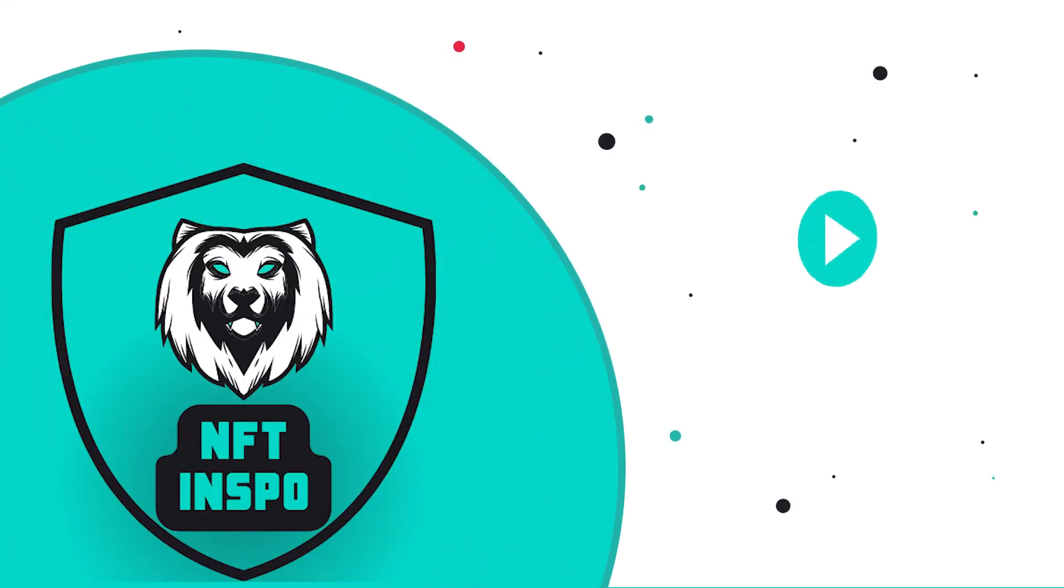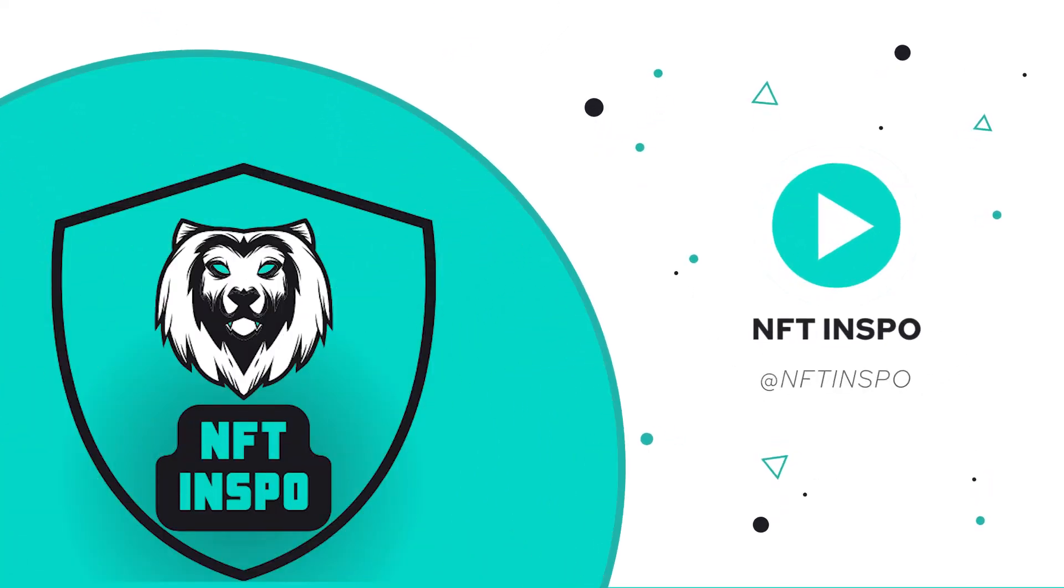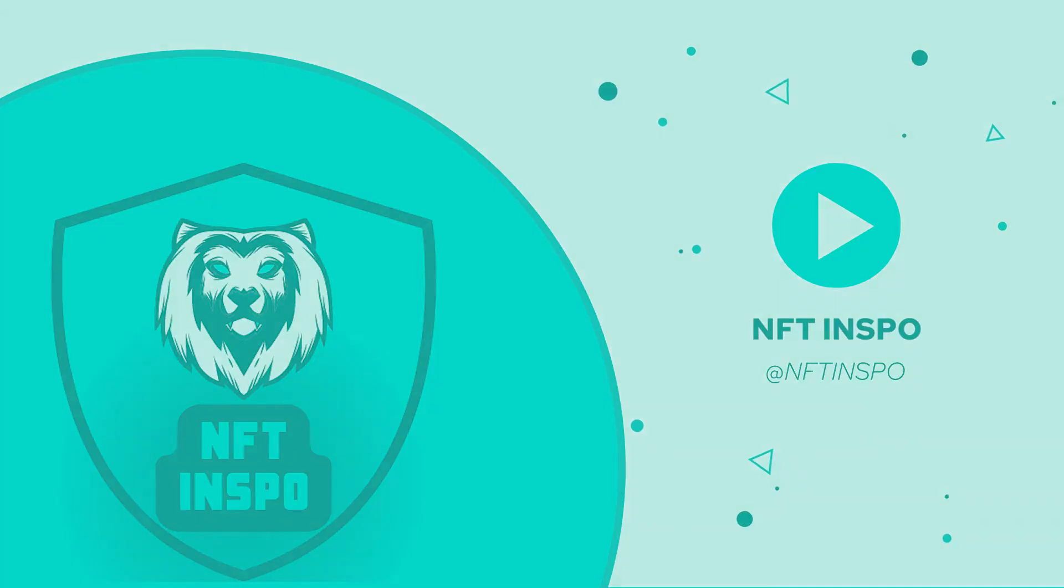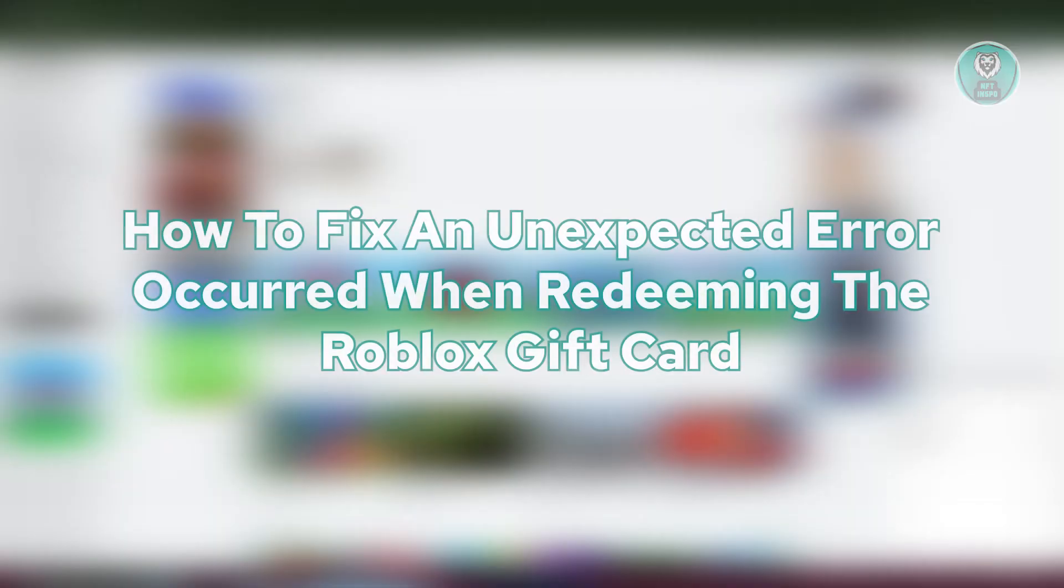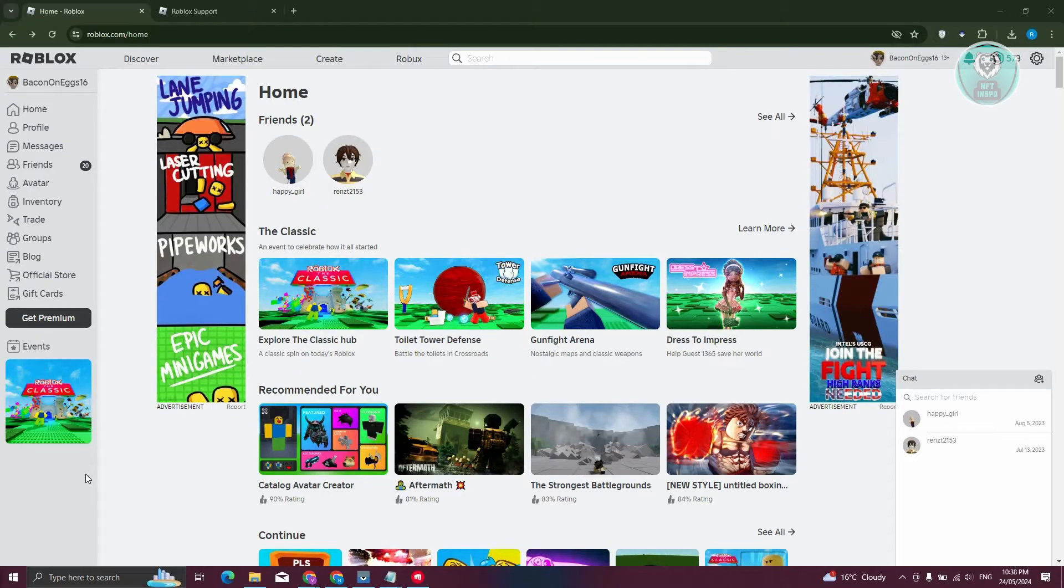Hey guys, welcome back to NF2Inspo. For today's video, we're going to show you how to fix unexpected error occurred when redeeming the Roblox gift card. So if you're interested, let's start our tutorial.